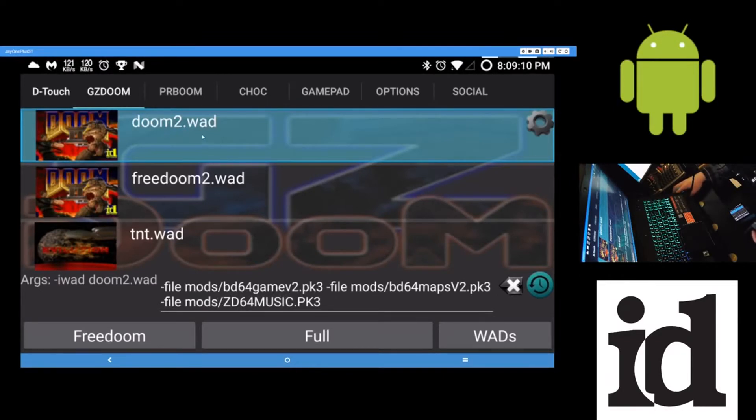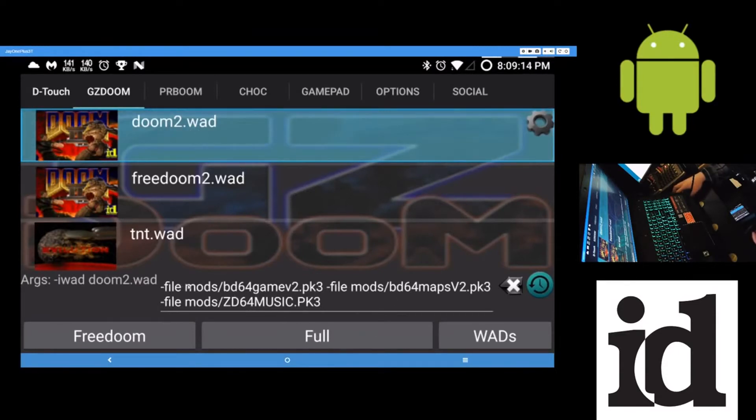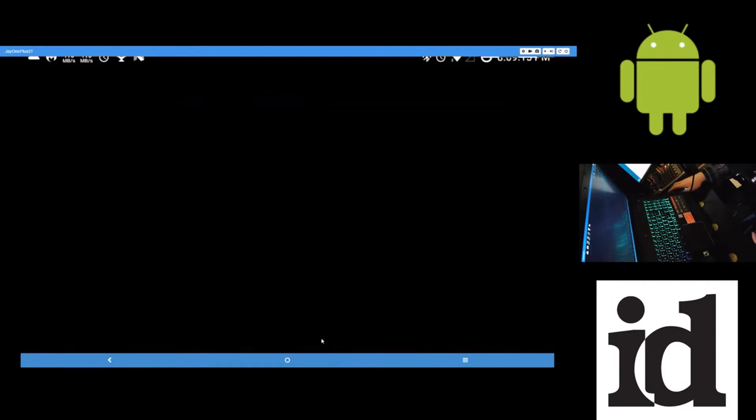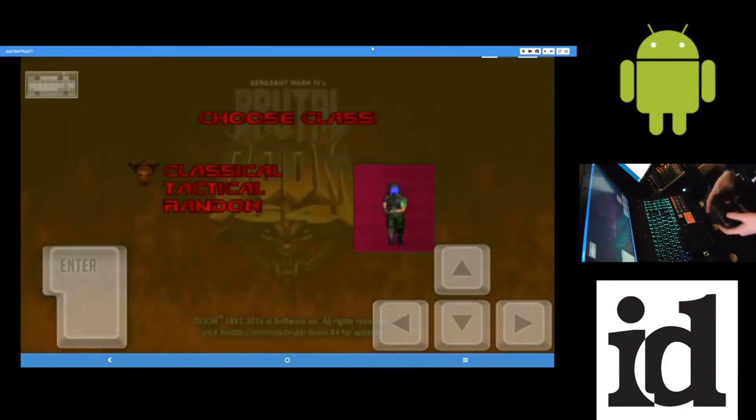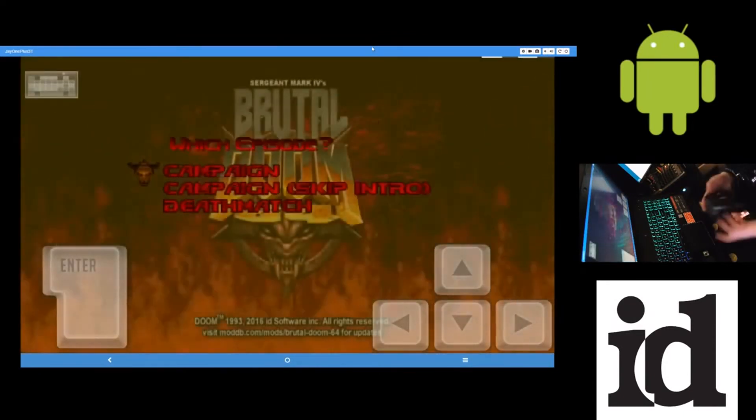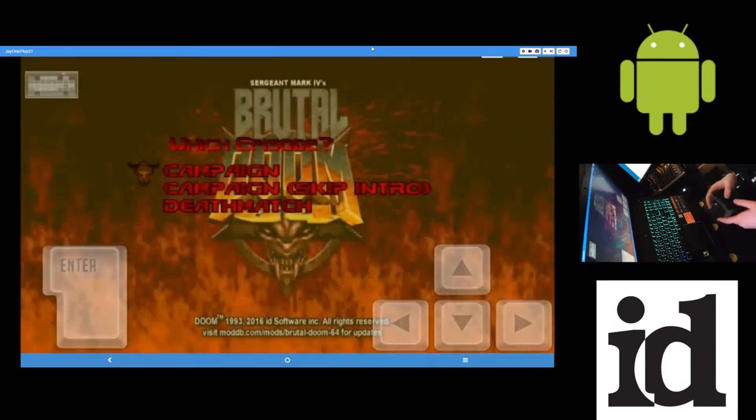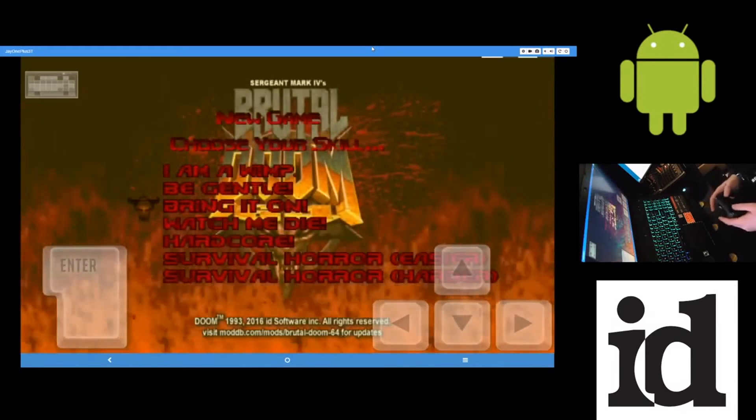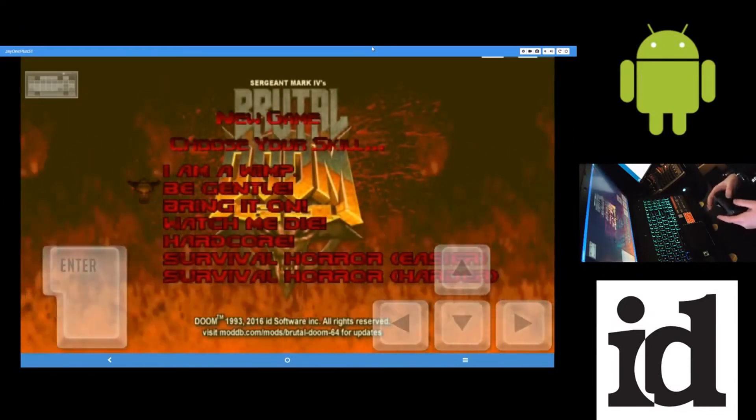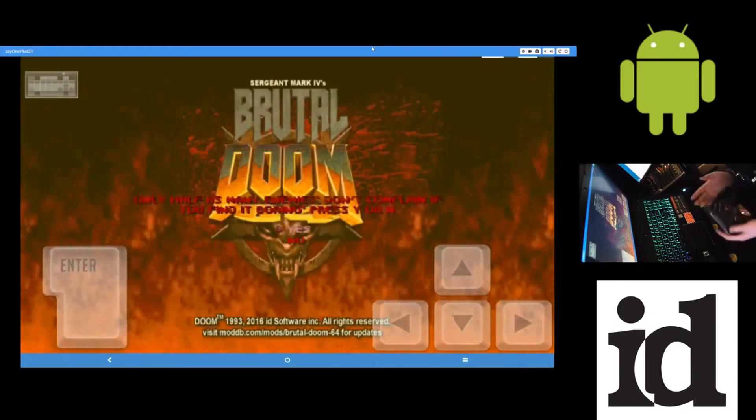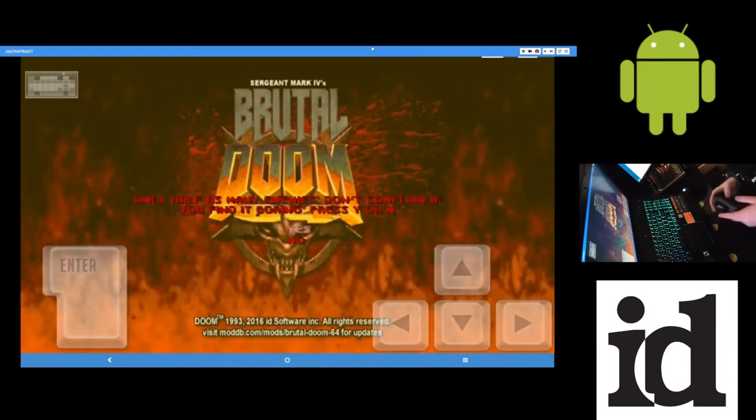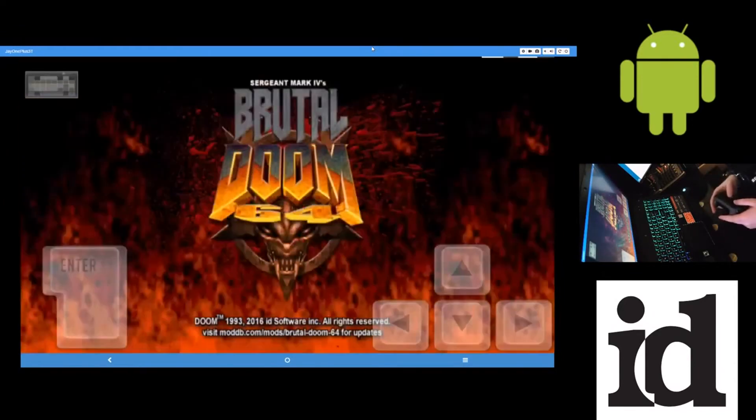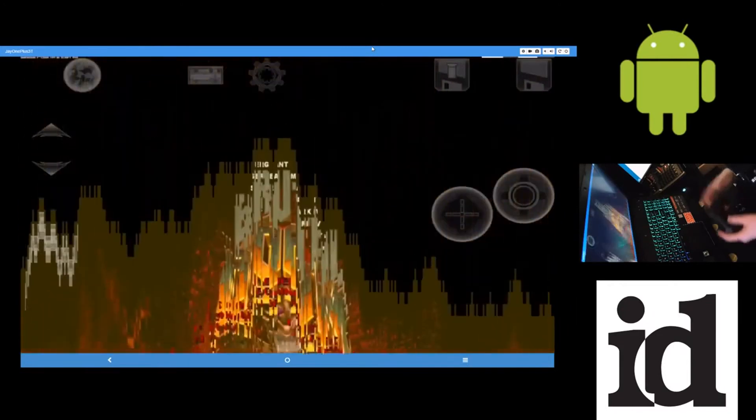And then it needs Doom 2 to run. So make sure Doom 2 is selected. Now your mods are there. And then tap full. And now you're playing Brutal Doom 64 with the Doom 2 WAD.